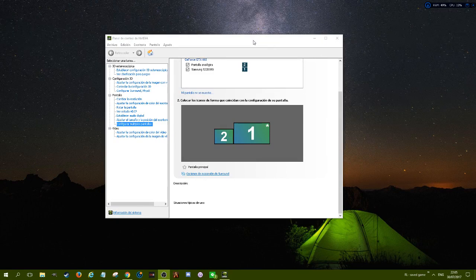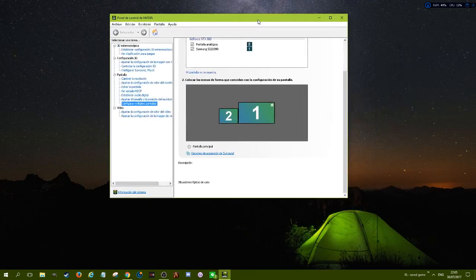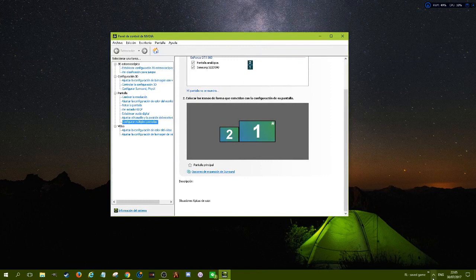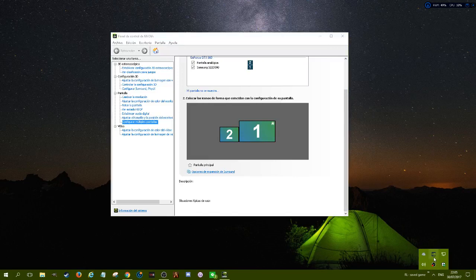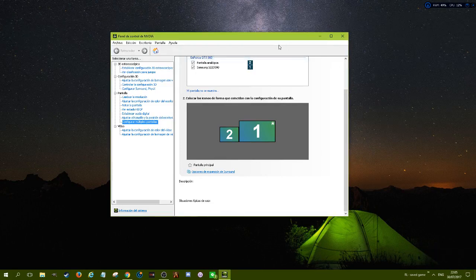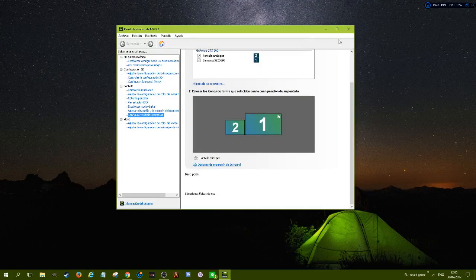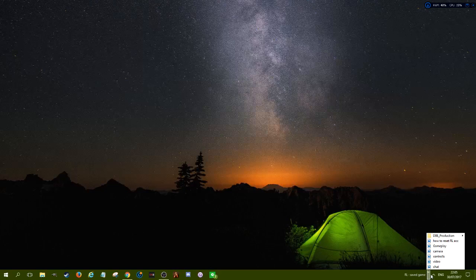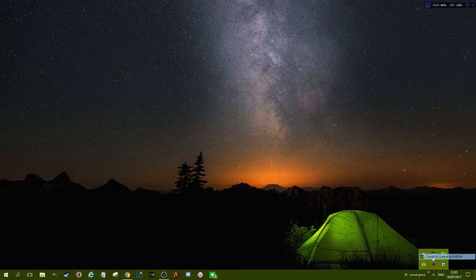To fix this, you have to go to your NVIDIA or AMD app. Go down to the taskbar, you will see an icon like this — right-click and left-click to open the NVIDIA Control Panel. Let's open it.